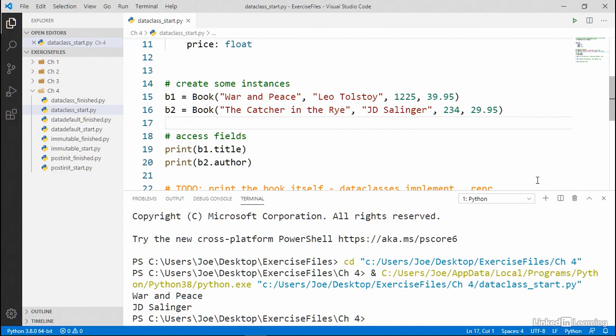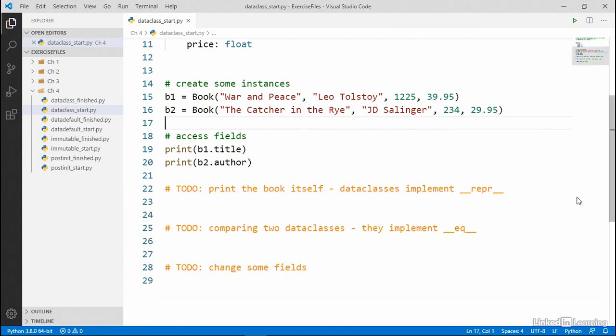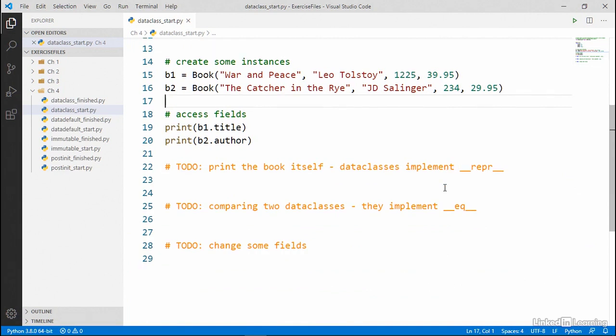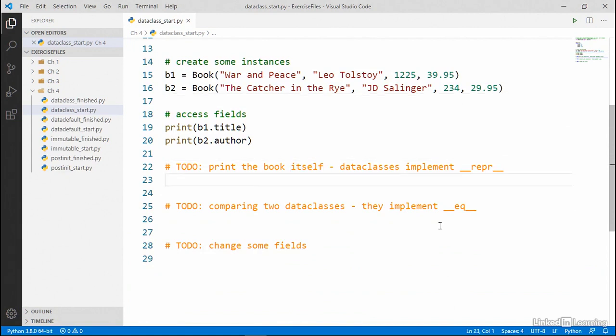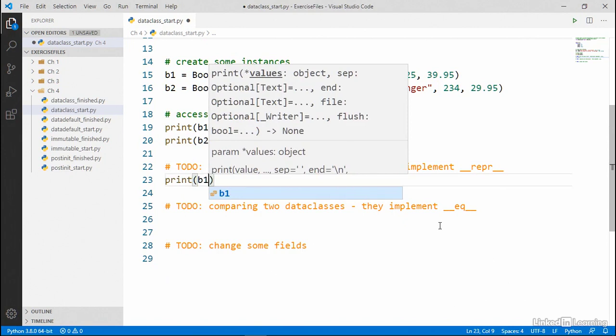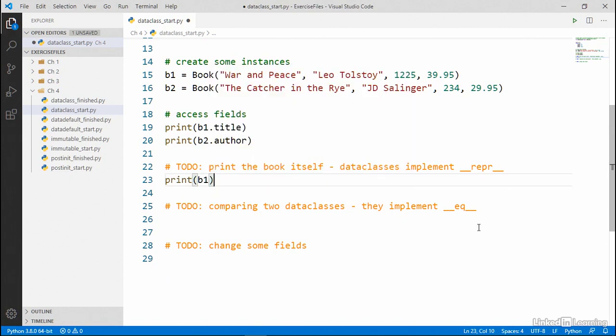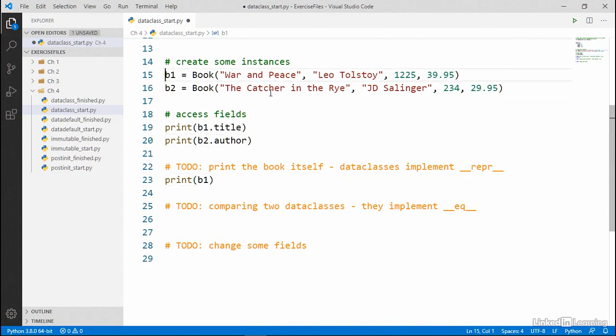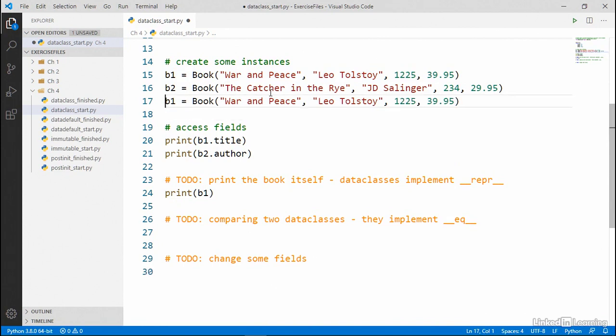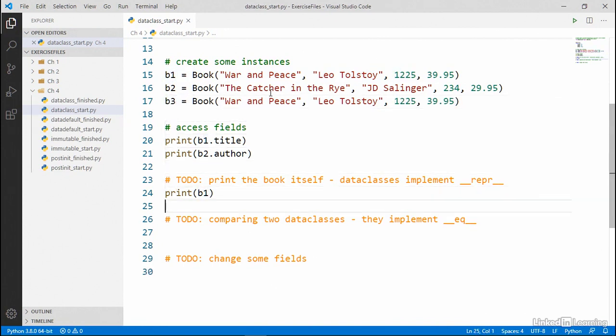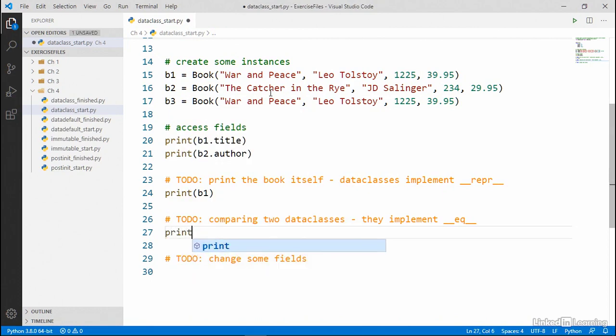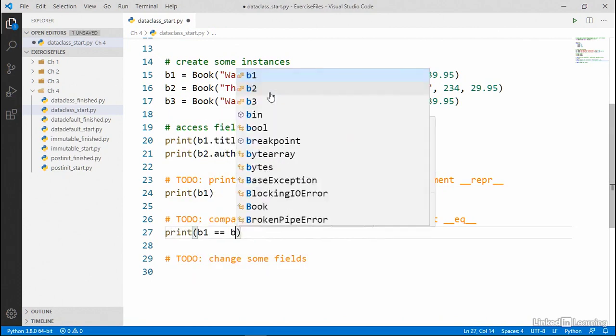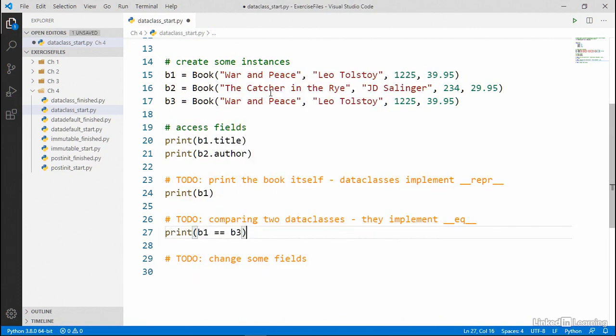They also automatically implement both the repr and eq magic methods we learned about earlier in the course. So for example, I can add a print statement here to just print out book one. And we can compare two objects with each other. So I'm going to make another book that has the same values as book one. I'll call that book three. And then I'll add a comparison to see if book one is equal to book three.